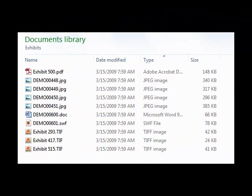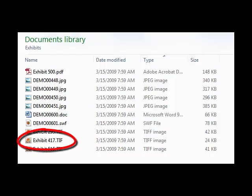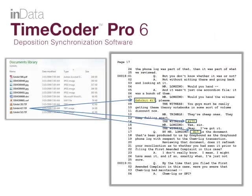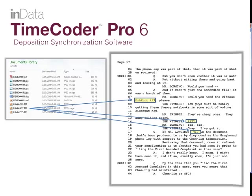To facilitate the exhibit linking process, make sure that all of your exhibit image files are named with the same name as they were referred to in the transcript. TimeCoder Pro will then automatically find all of the references to the exhibit within the transcript and create the links automatically.